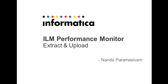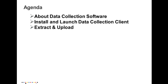Hi everyone. In this video, I'm going to demonstrate how to extract and upload data to ILM Performance Monitor.